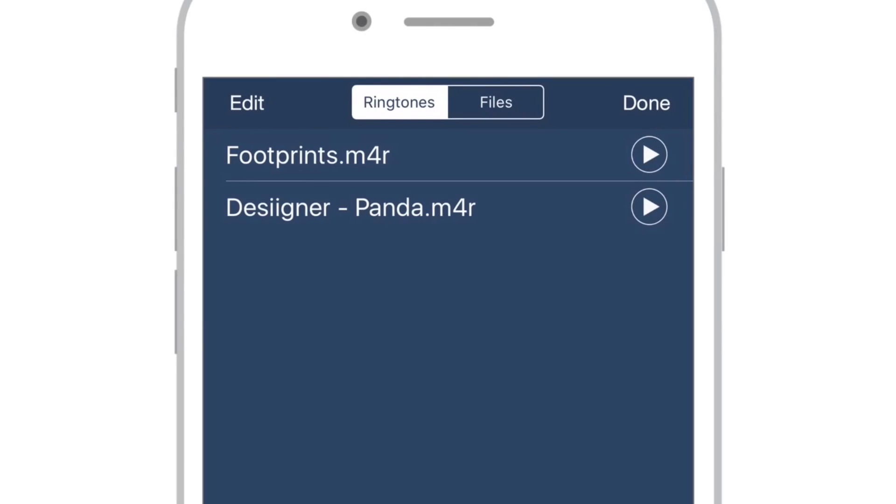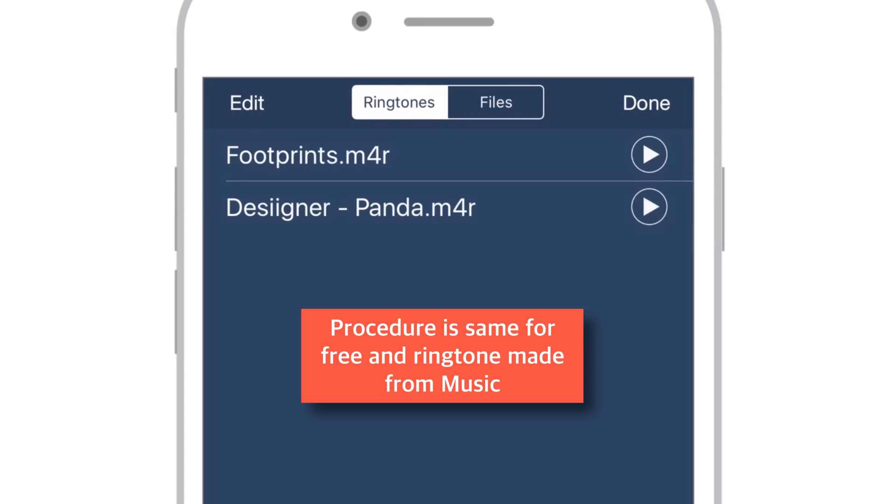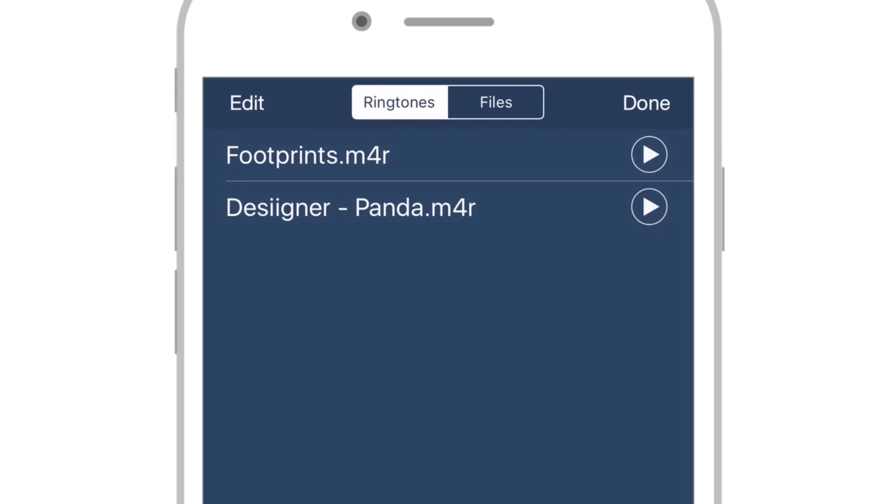Now so far we have mailed 2 ringtone files to our own email id. One is the free one and another one is the one we created using existing music from the music library. Here I'll be using a free ringtone for a demo purpose in this tutorial. But procedure is exactly same for ringtones made from existing music in your music library.